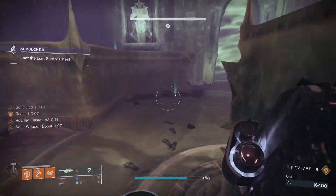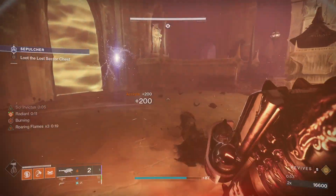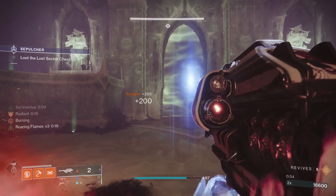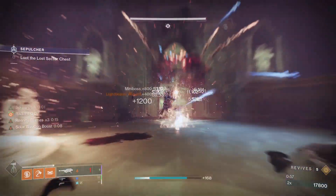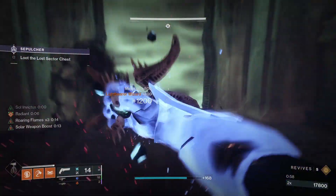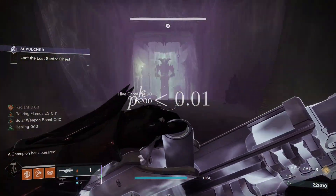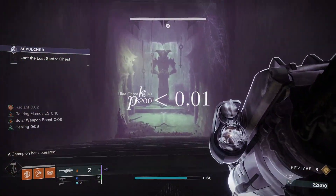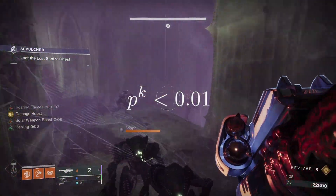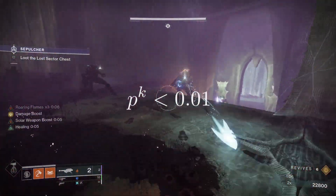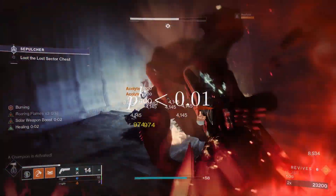Now let's talk about guarantees. You can look at this as: how many runs can I reasonably go without getting what I want? We have our chance of not getting the drop — some probability p — to the number of runs, let's call this k, is less than some percent. Let's say 1% for now.